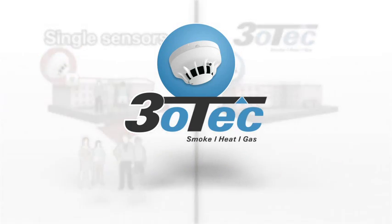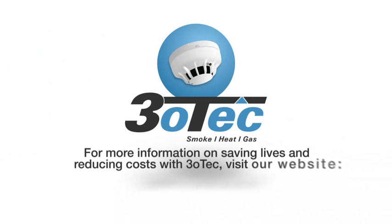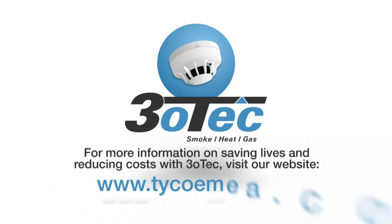For more information on saving lives and reducing costs with TRIOTEC, visit our website.